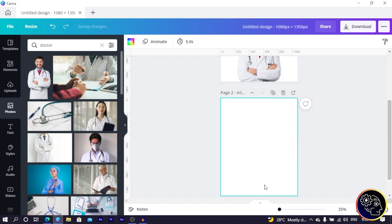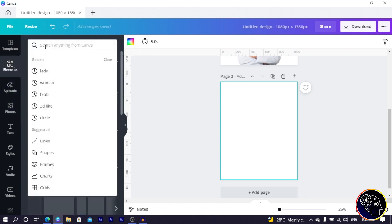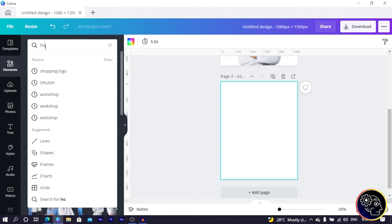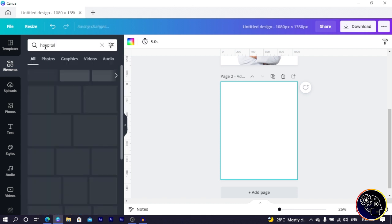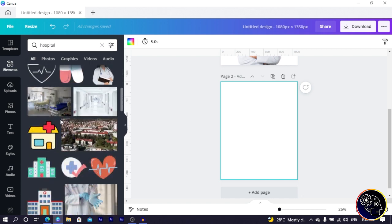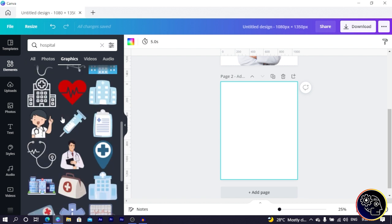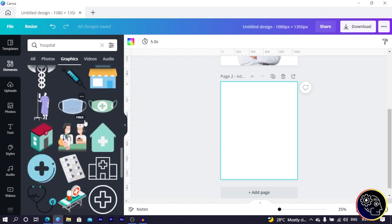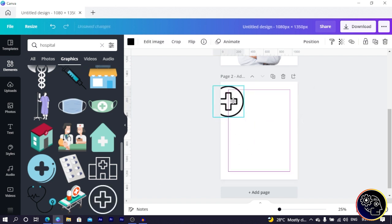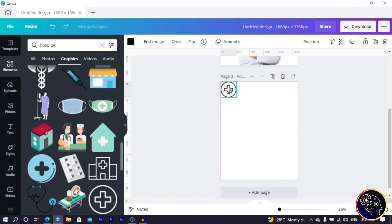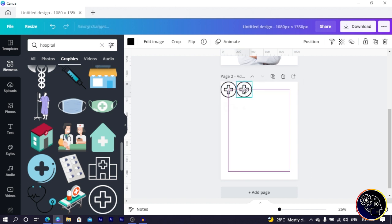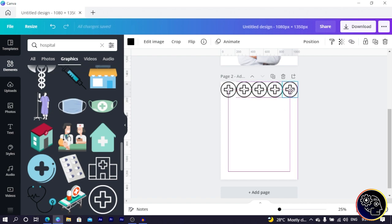I'll click on 'Add a New Page,' then go to Elements and search for hospital symbols — things that help indicate this is medical content. I find one I like, place and position it, then duplicate and arrange it repeatedly. You might be wondering why I'm doing this — we are going to create a pattern that will be used for the background of our image.